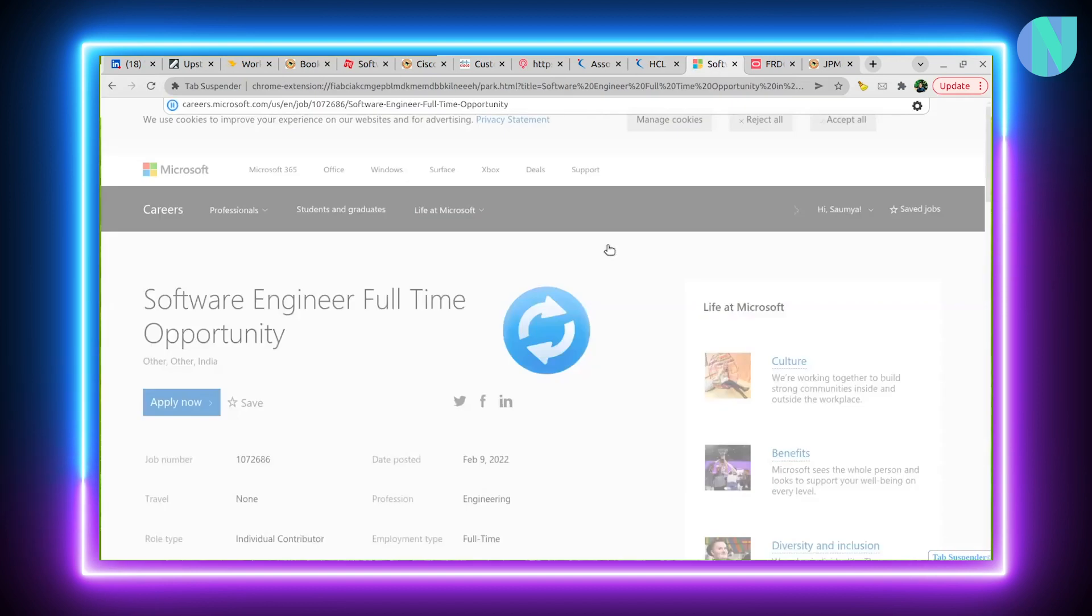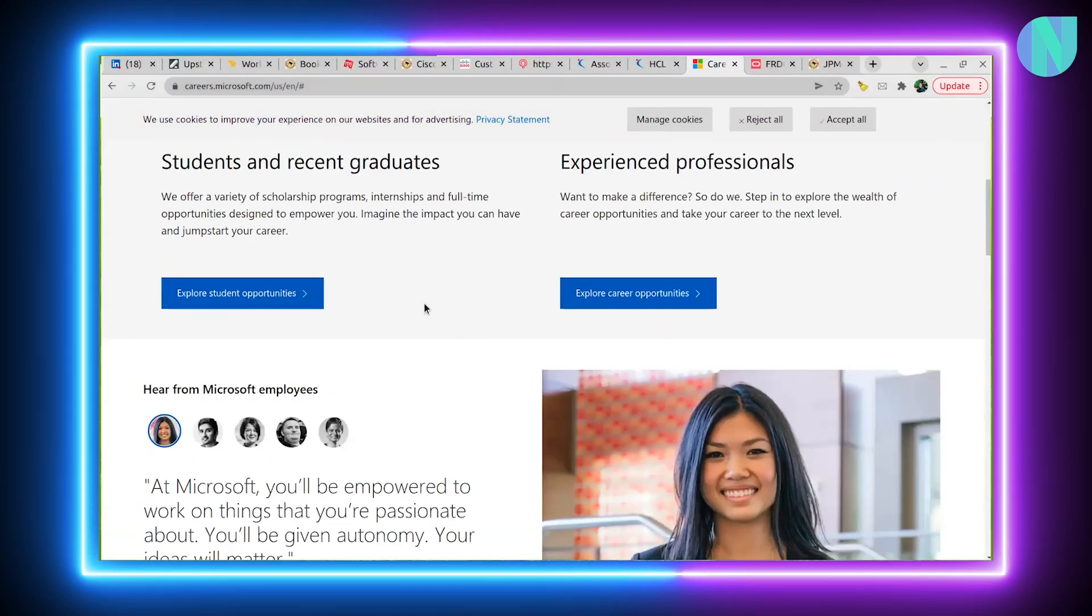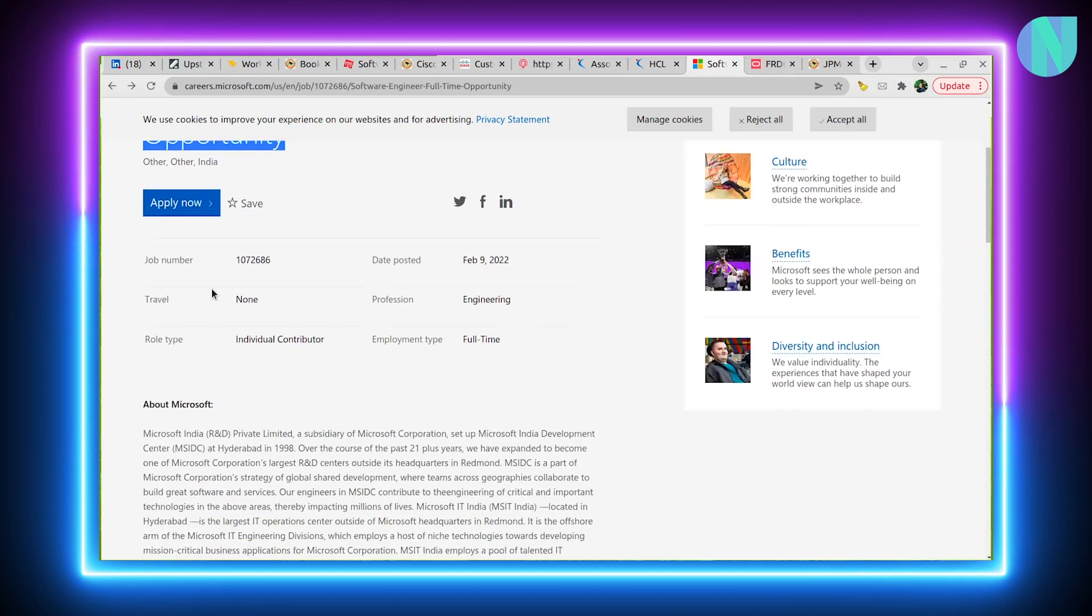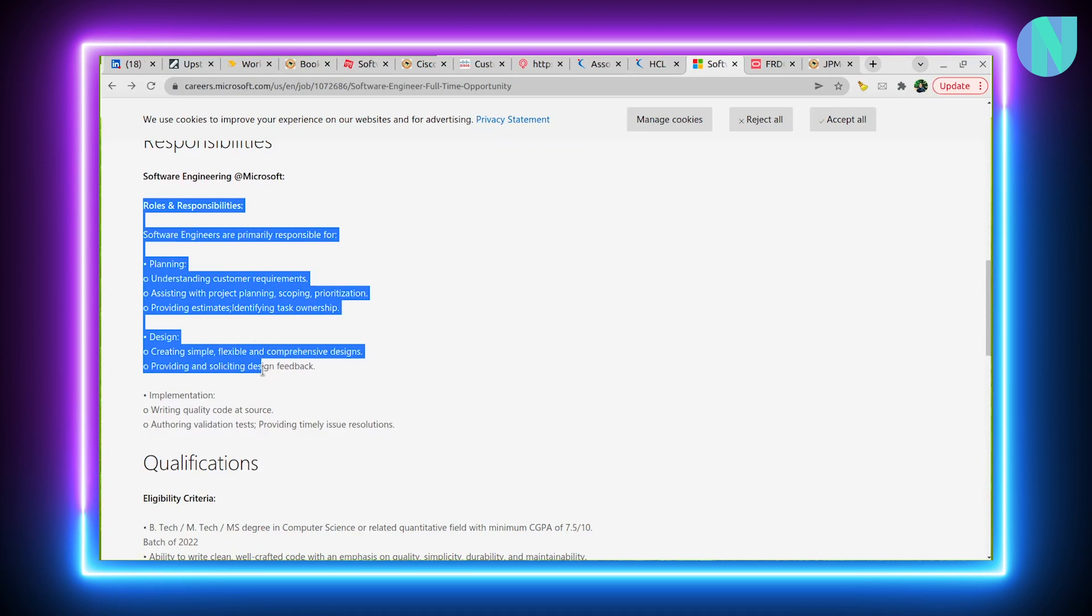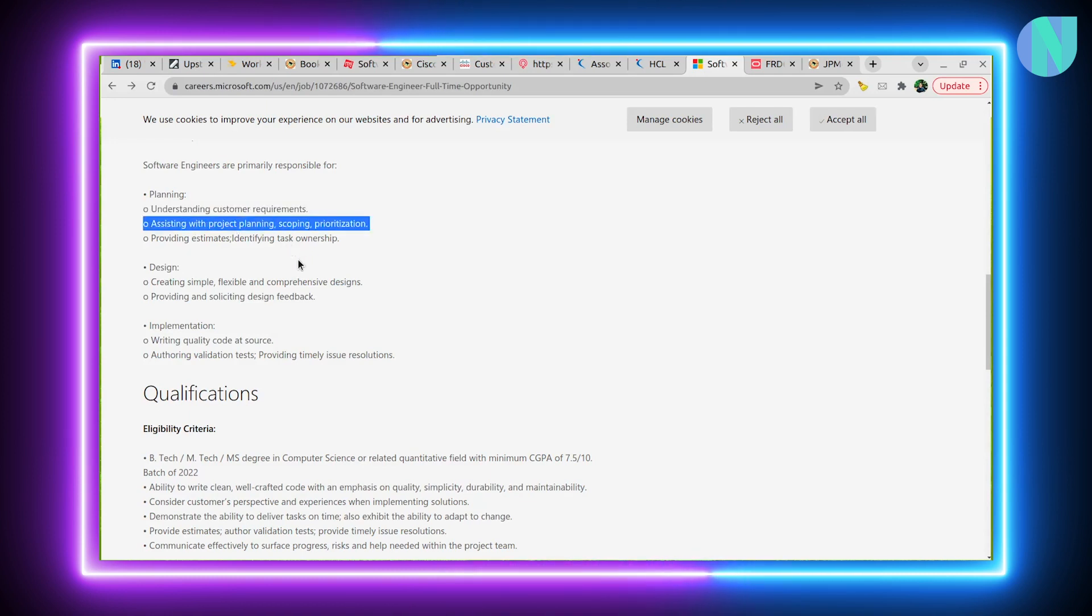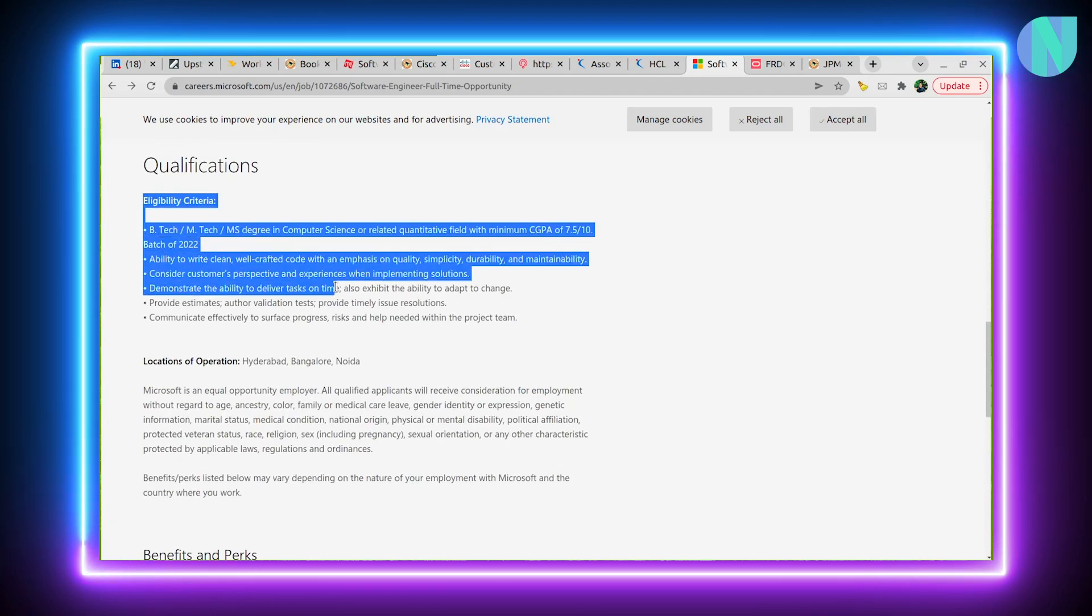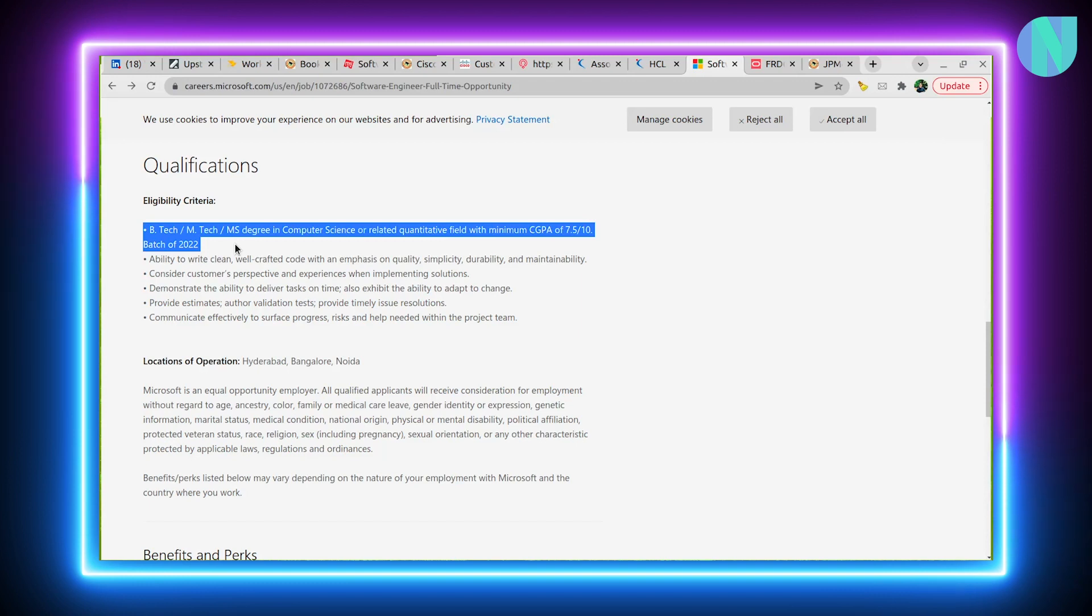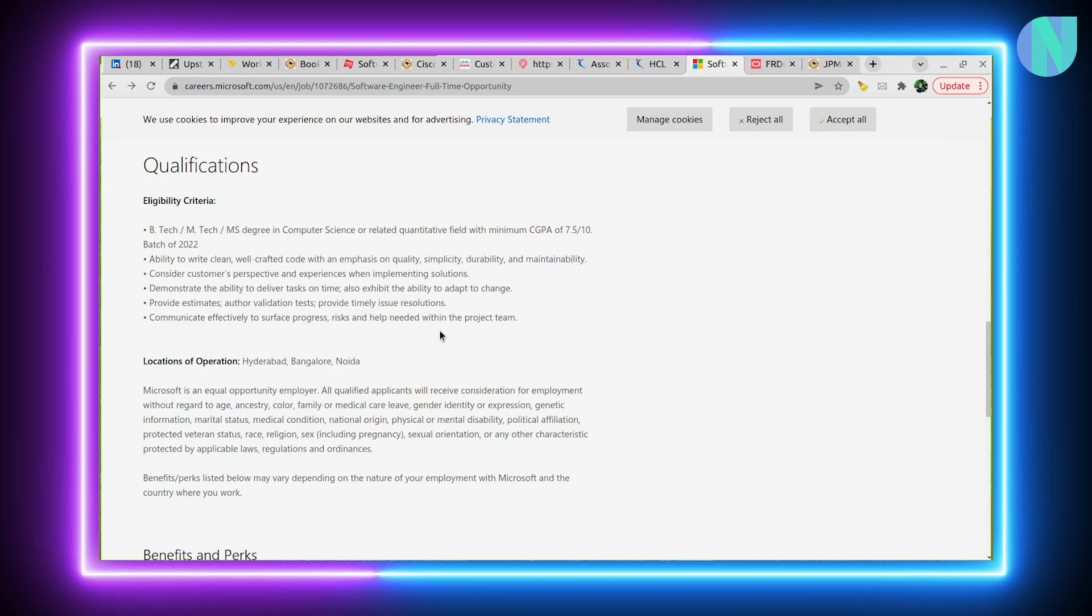Then we have another interesting opening: software engineer full-time opportunity with Microsoft. Main roles and responsibilities include planning, design, implementation, understanding customer requirements, project planning, prioritization, and creating simple comprehensive designs. Main eligibility criteria: B.Tech, M.Tech, and MS degree should be in computer science, and CGPA should be at least 7.5. Batch of 2022. If you are in final year and doing B.Tech, then you are good to go.